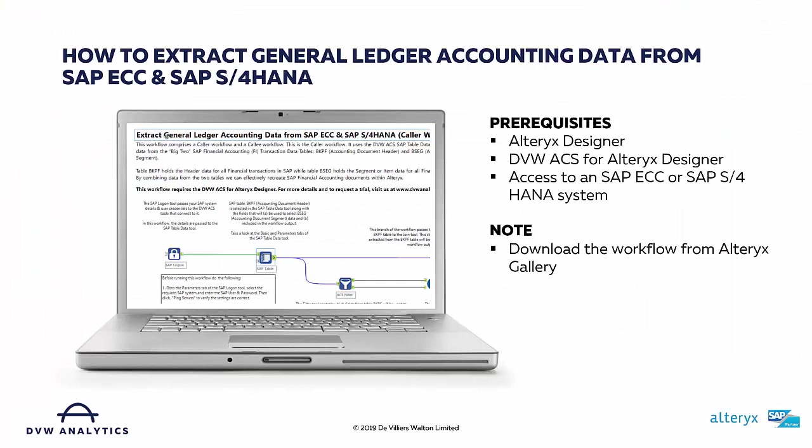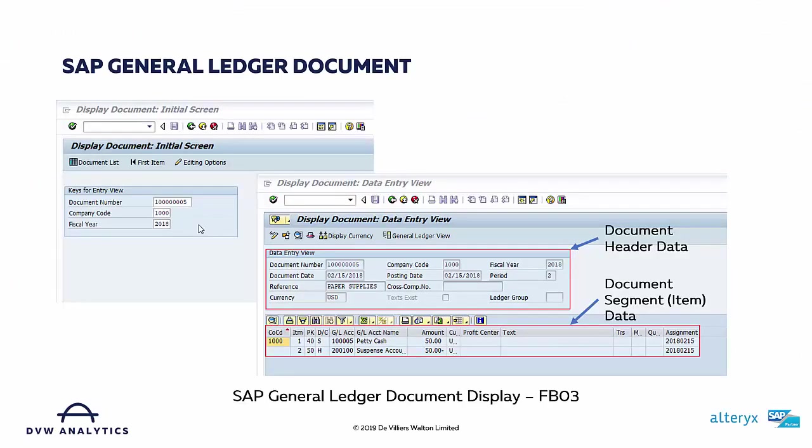What I'm showing here is the transactional view of an SAP general ledger document. It's what end users will see when they're working with SAP systems. The document itself comprises two components: the first is header level data, and secondly is segment or item level data. The header level data and the segment or item data is physically stored in different tables within an SAP system.